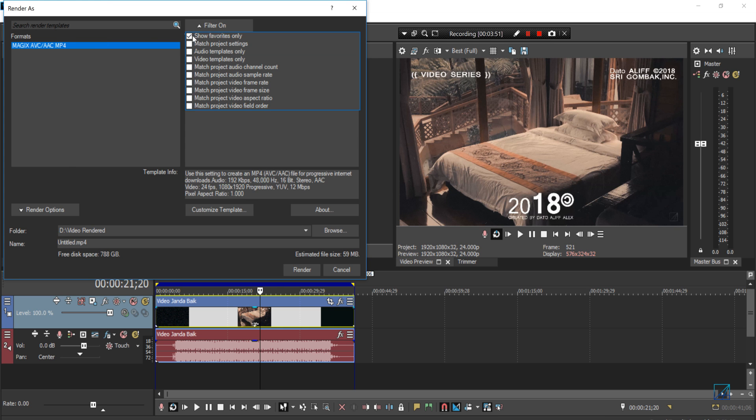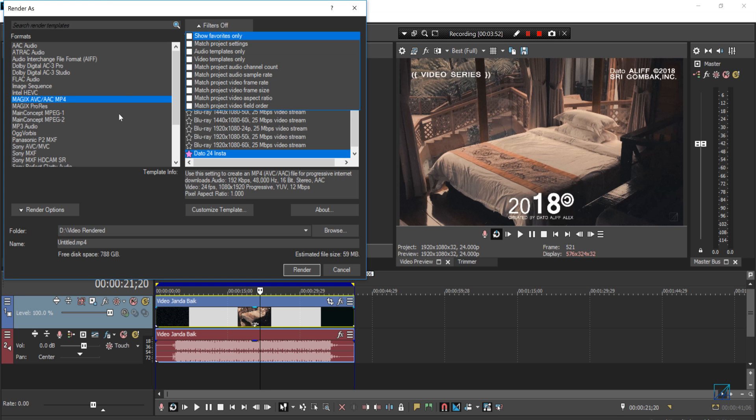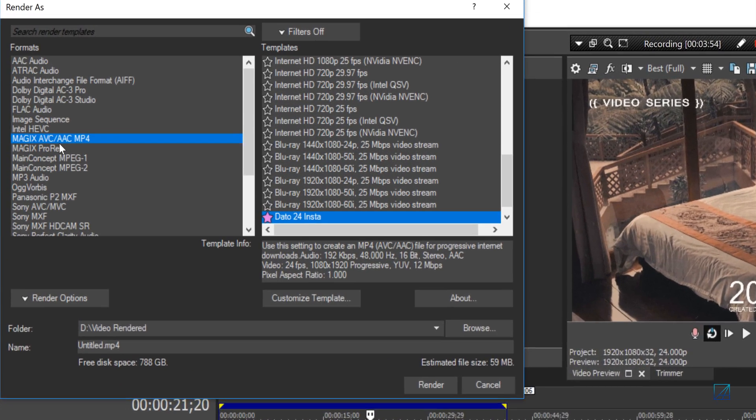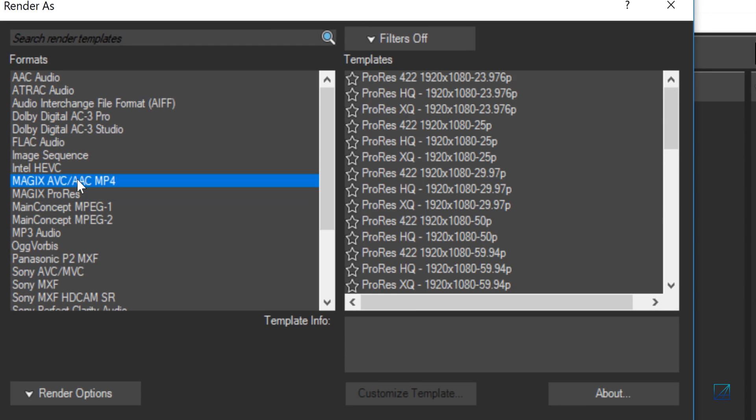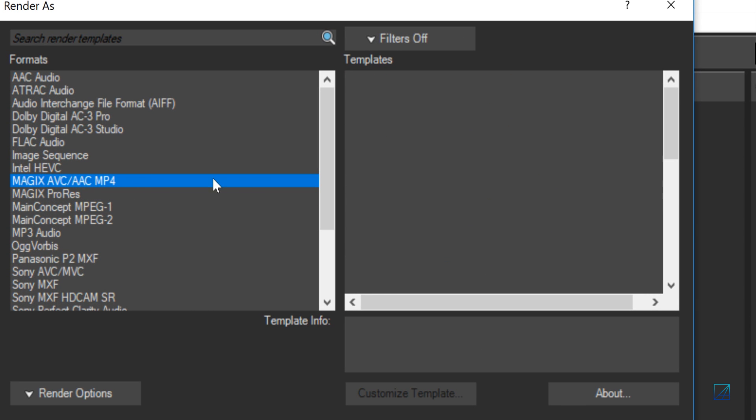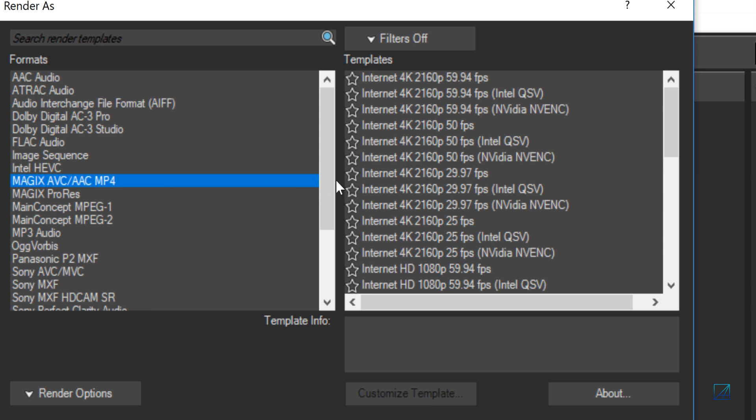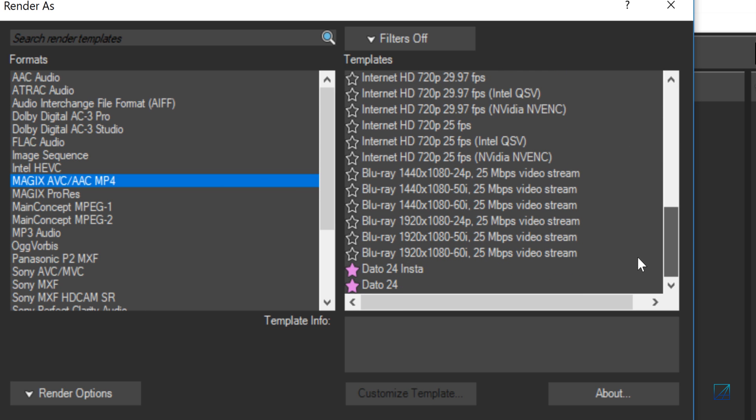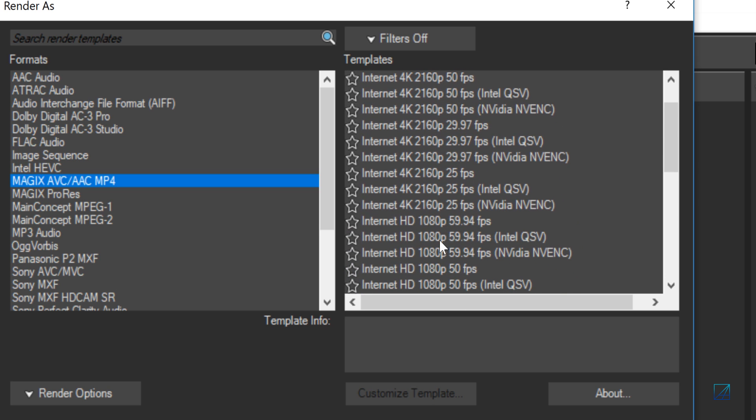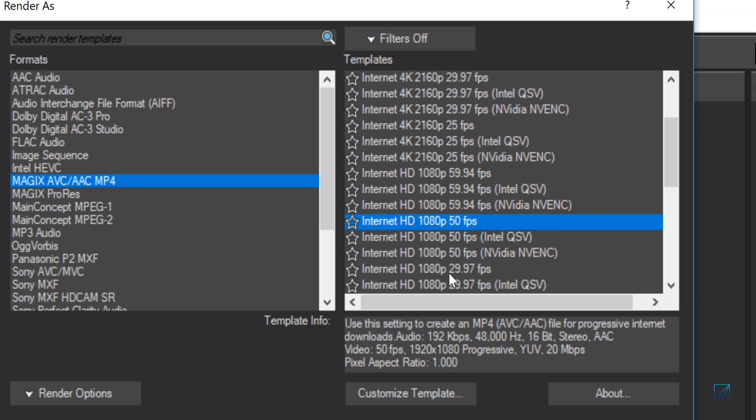I'm going to turn off the filter. In the render box you want to select the Magix AVC AAC MP4. Once you hit that you have a variety of selections. Mine is at 1080p 24 frames, so I select this one here.